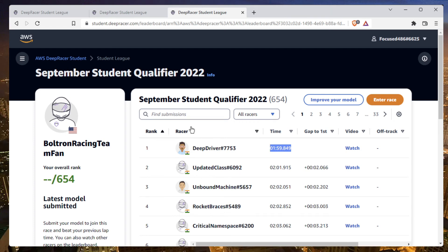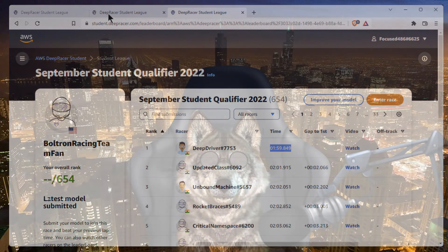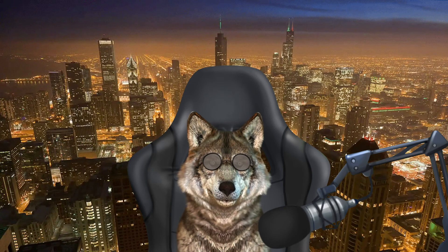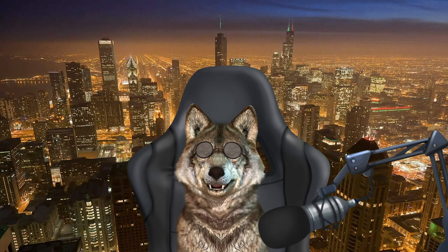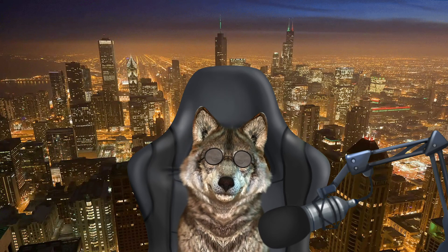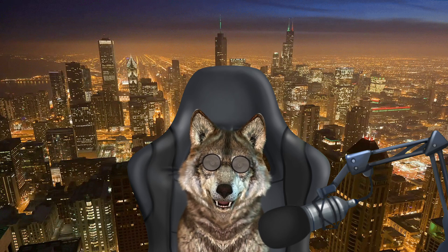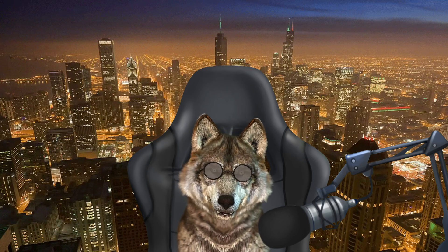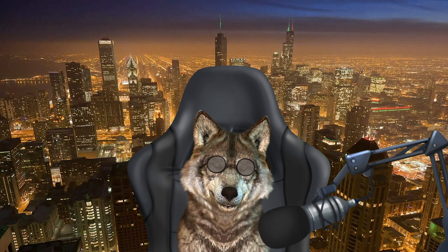As you can see, this continuous action space model performs pretty well even in this environment. Check out that other video for full details and stay tuned for more. There you have it folks — Team Boltron. Make sure to subscribe and click the like button if you want to see more of this content.